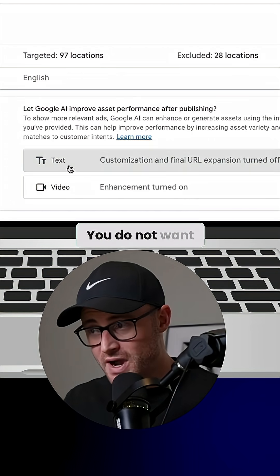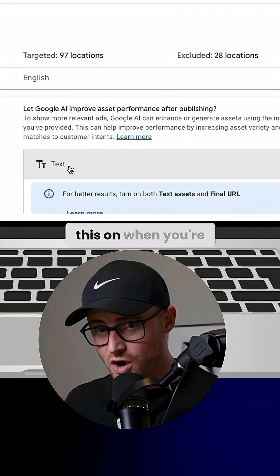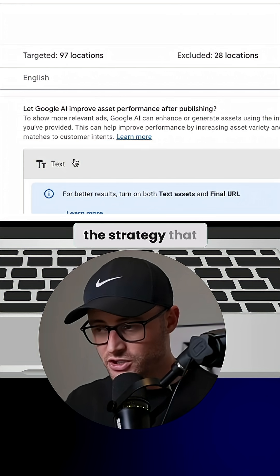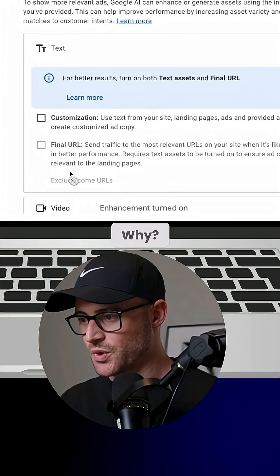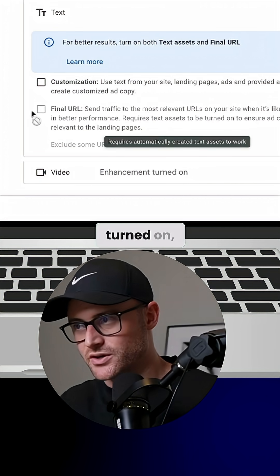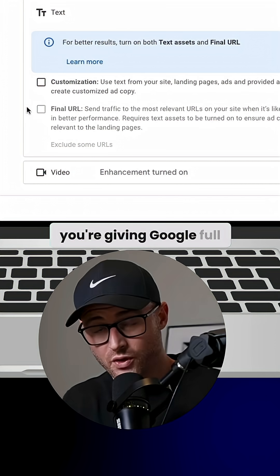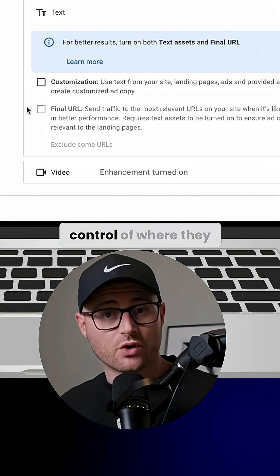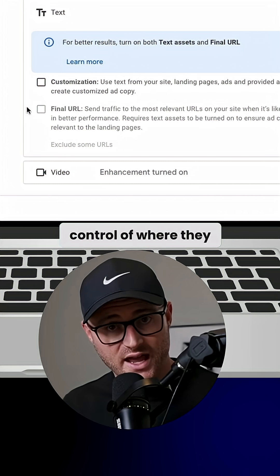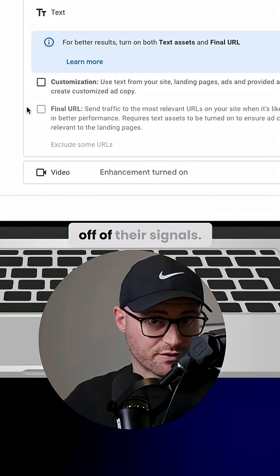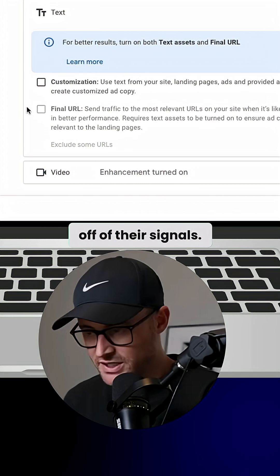You do not want this on when you're trying to run the strategy that I'm showing you. Basically, if this gets turned on, you're giving Google full control of where they send traffic based off of their signals.